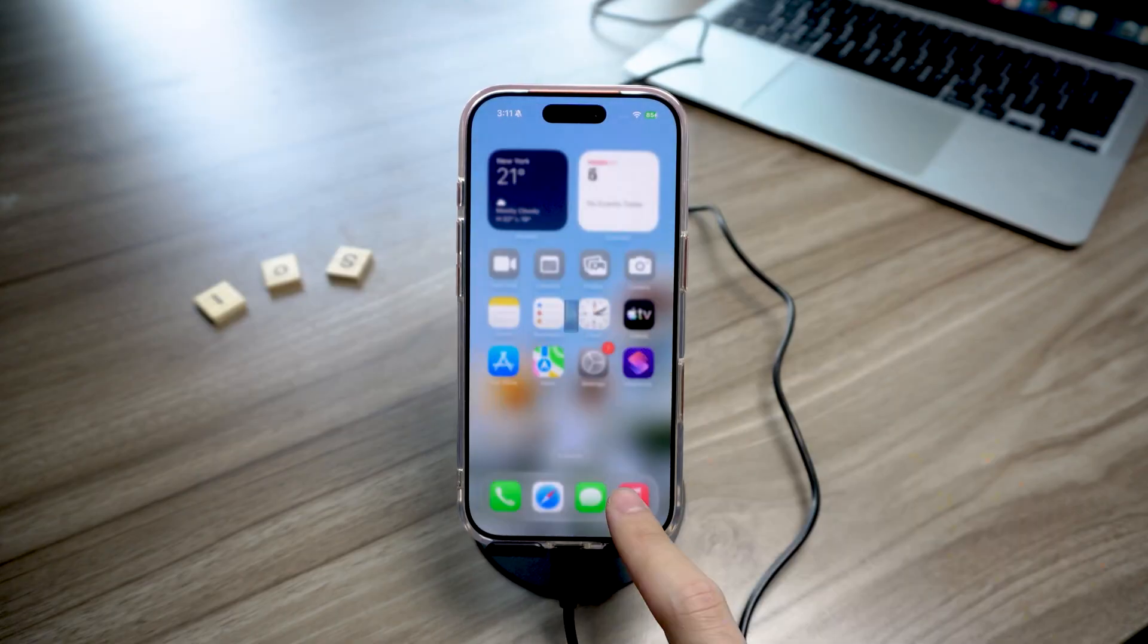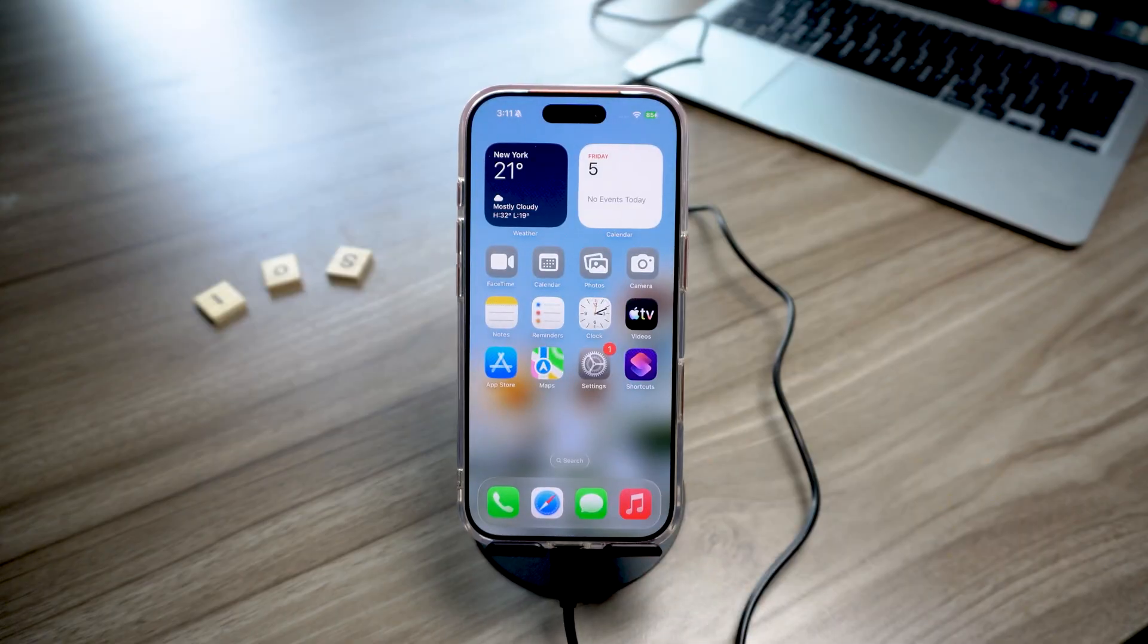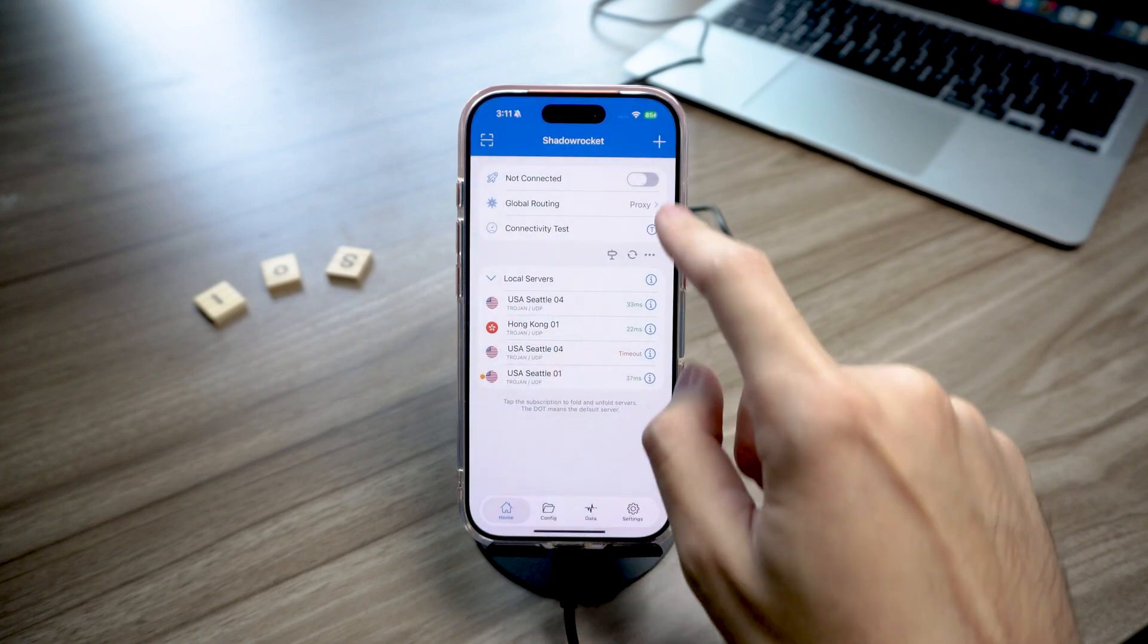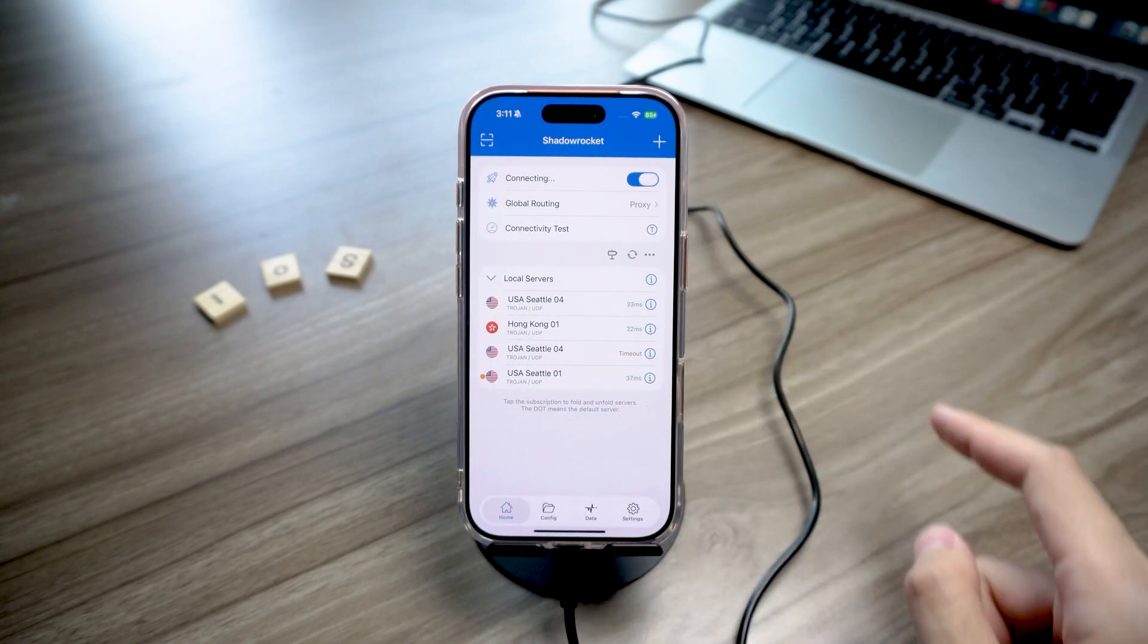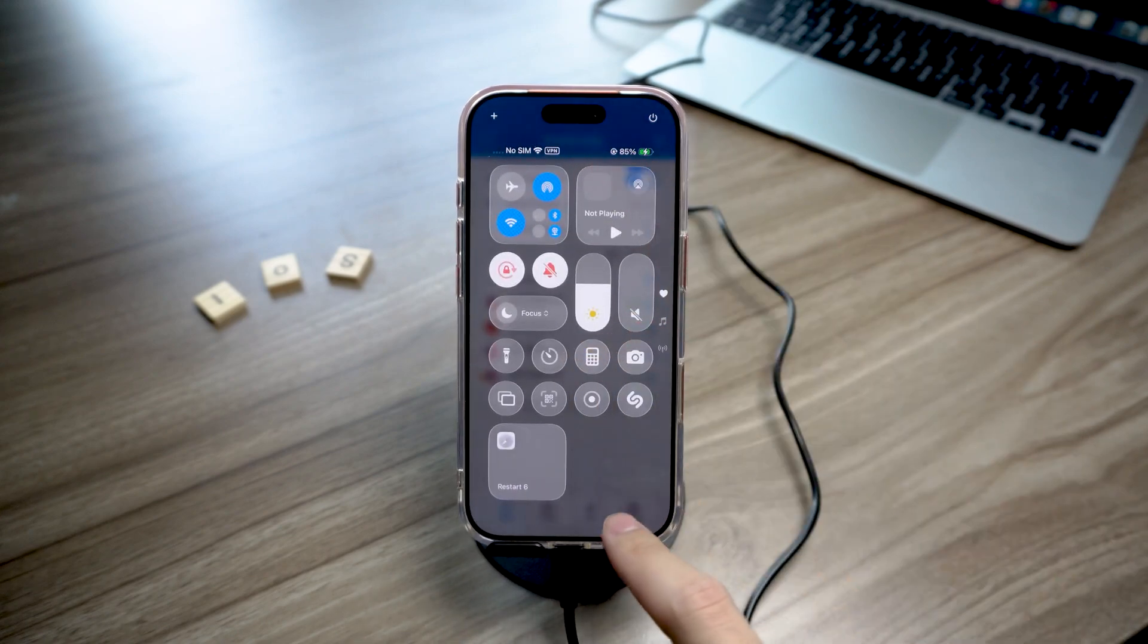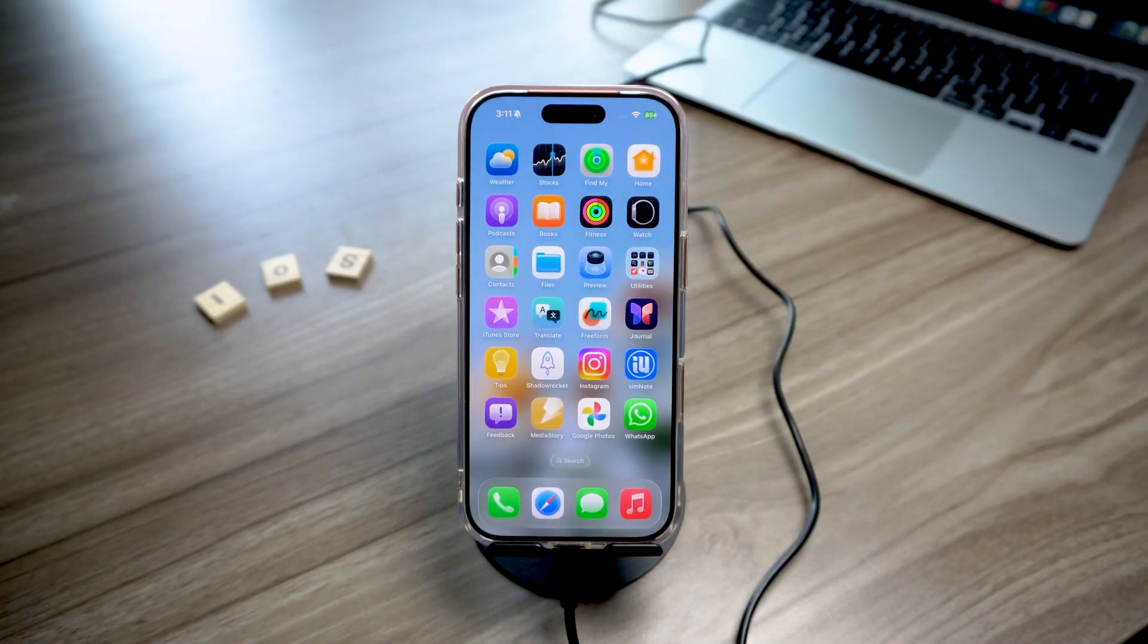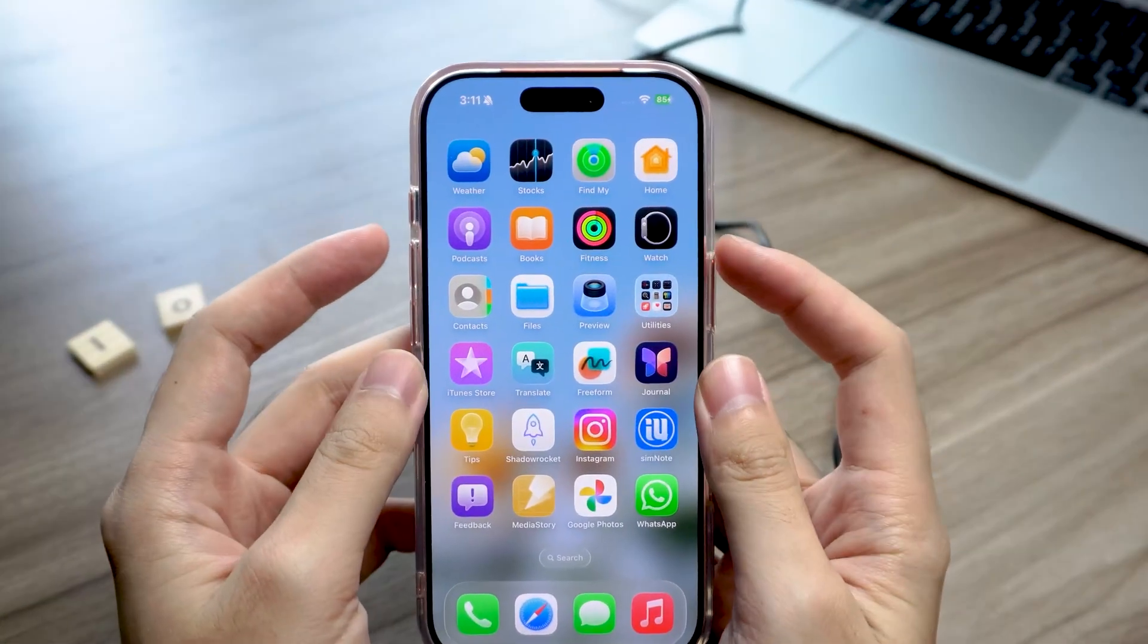After the reboot, you'll probably notice nothing has changed. Don't worry, that's normal. Turn on your VPN again and wait about two minutes to let it download the bug files. Then, force restart your iPhone.